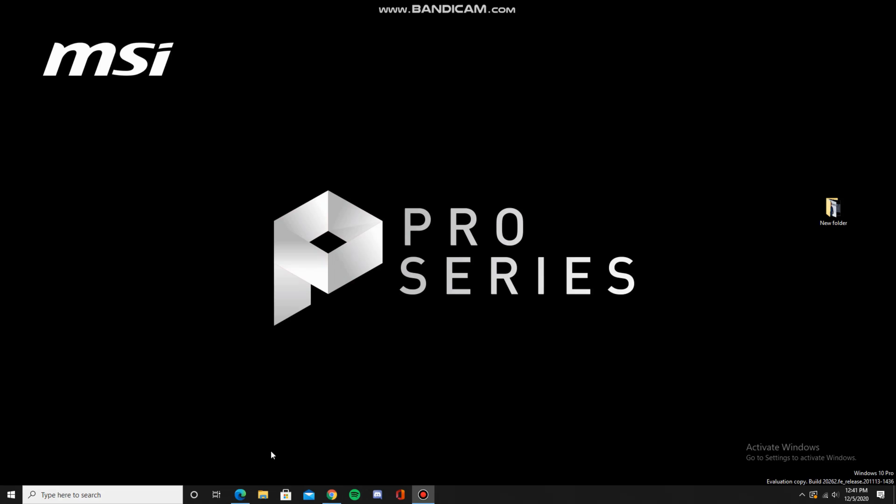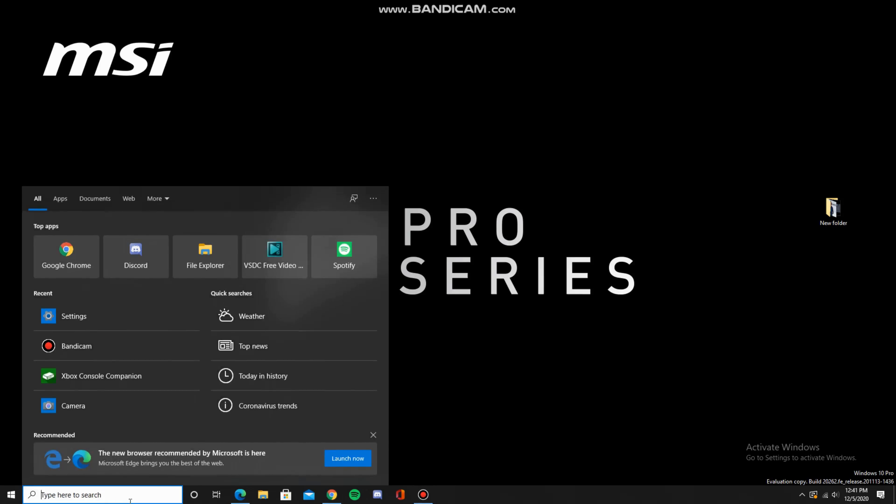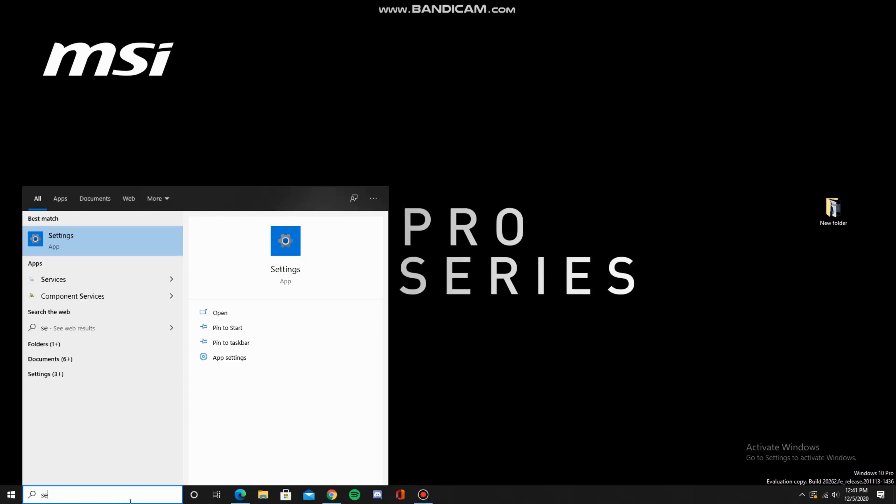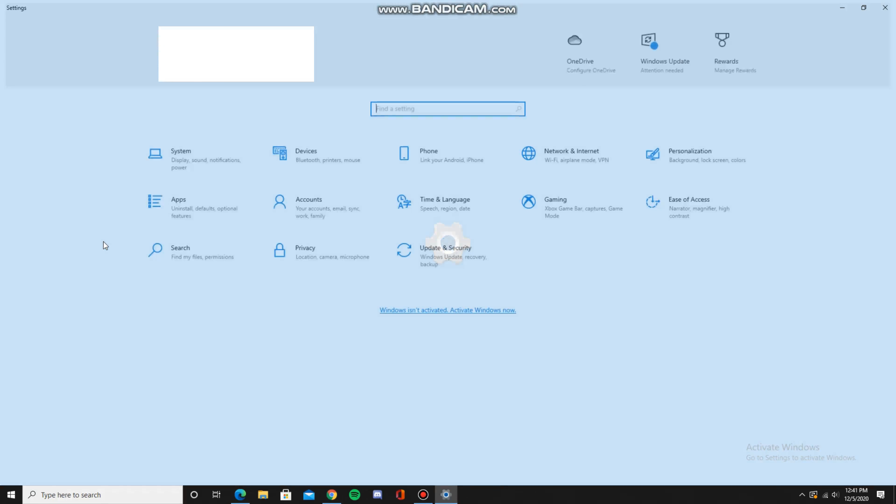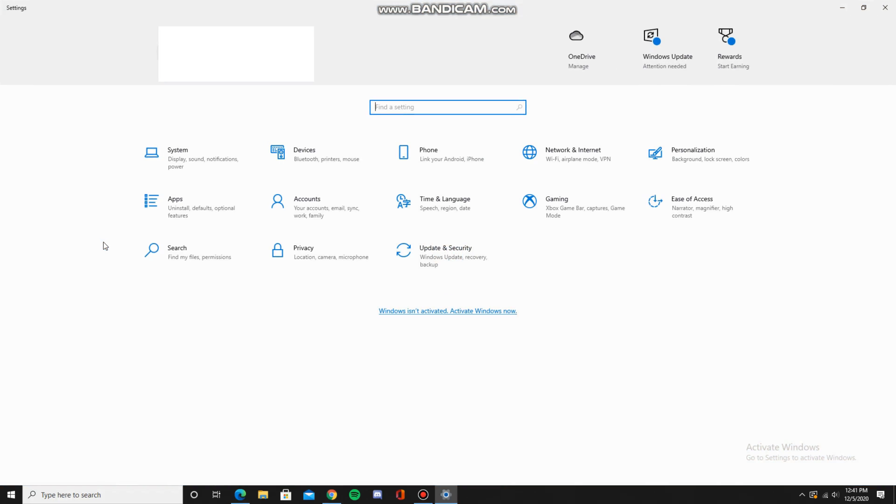First, go into the search bar and search up settings. Click on it, and then forward to the right you should see network and internet.